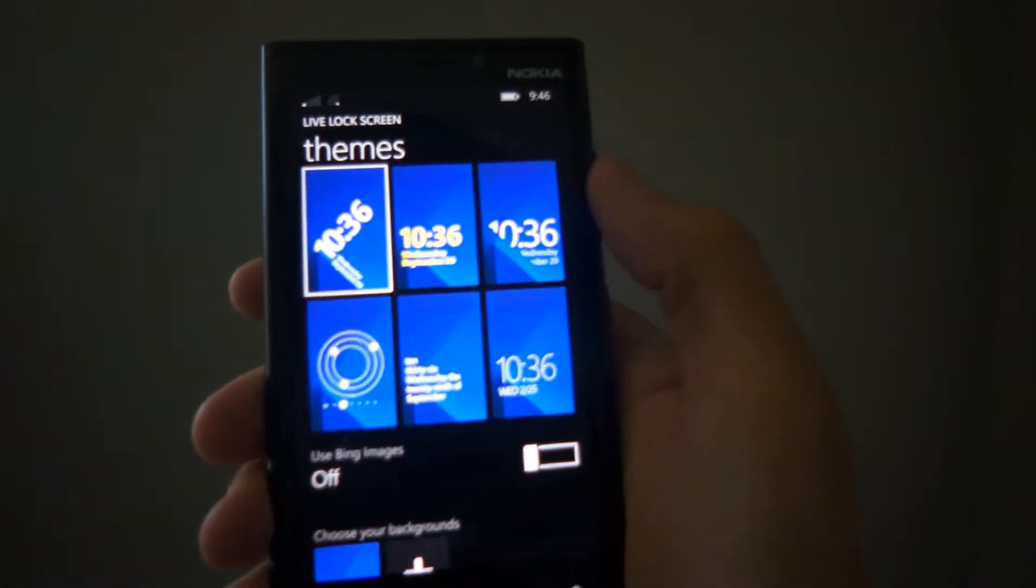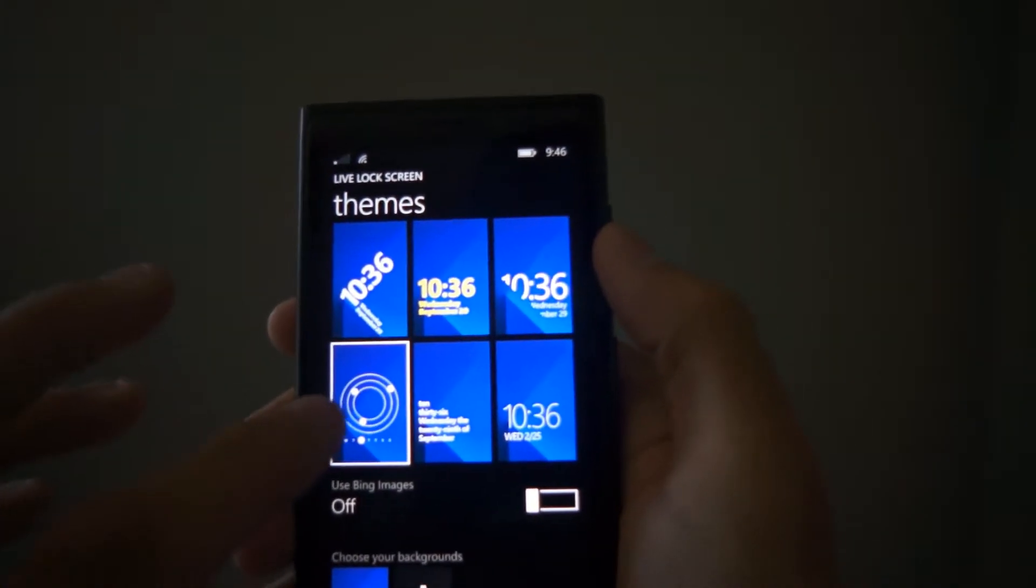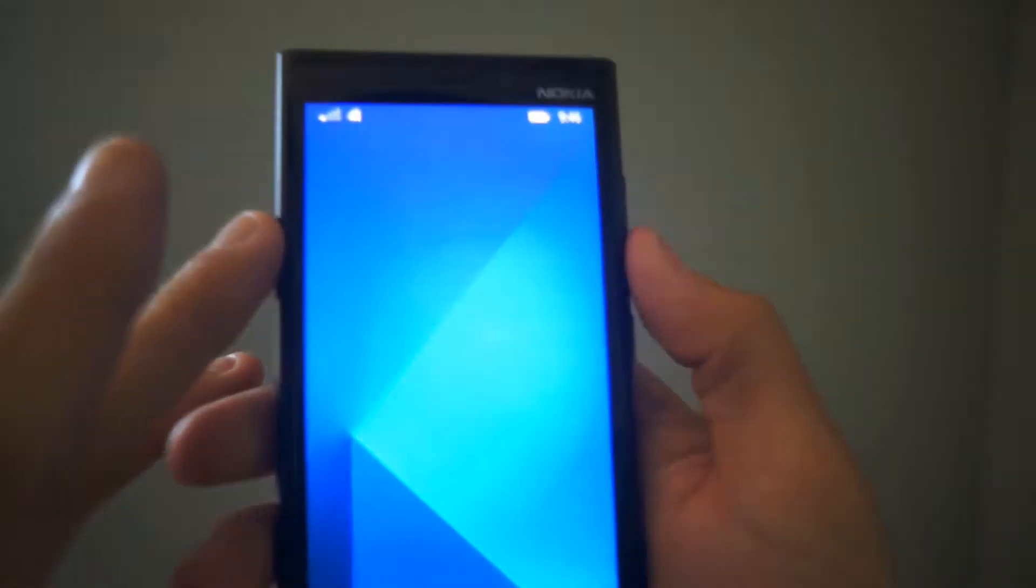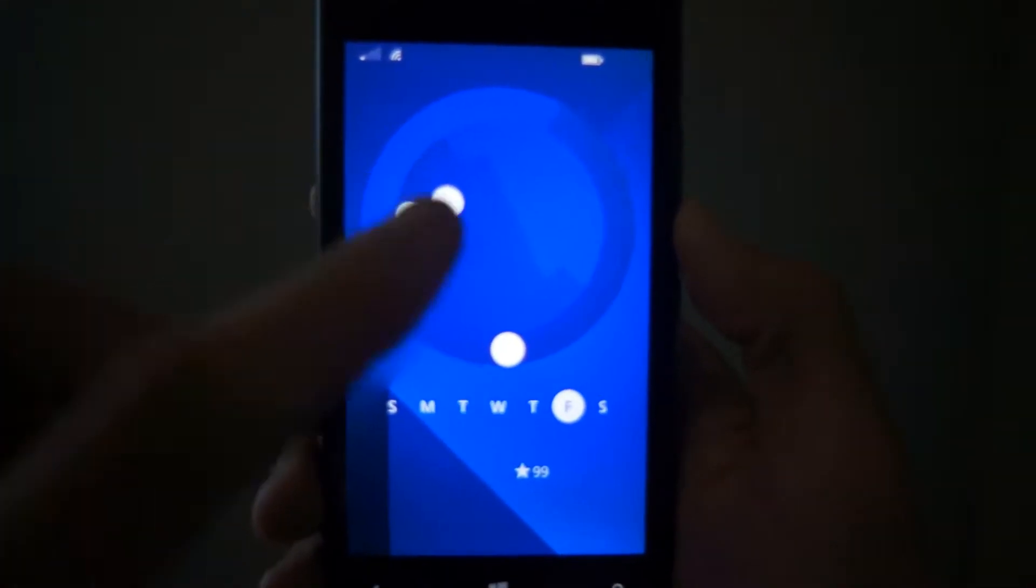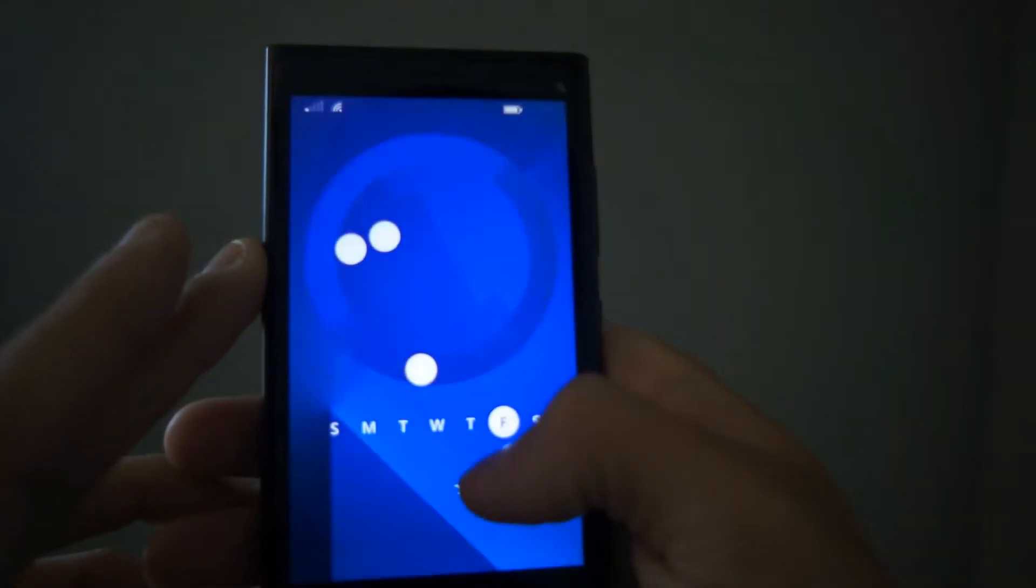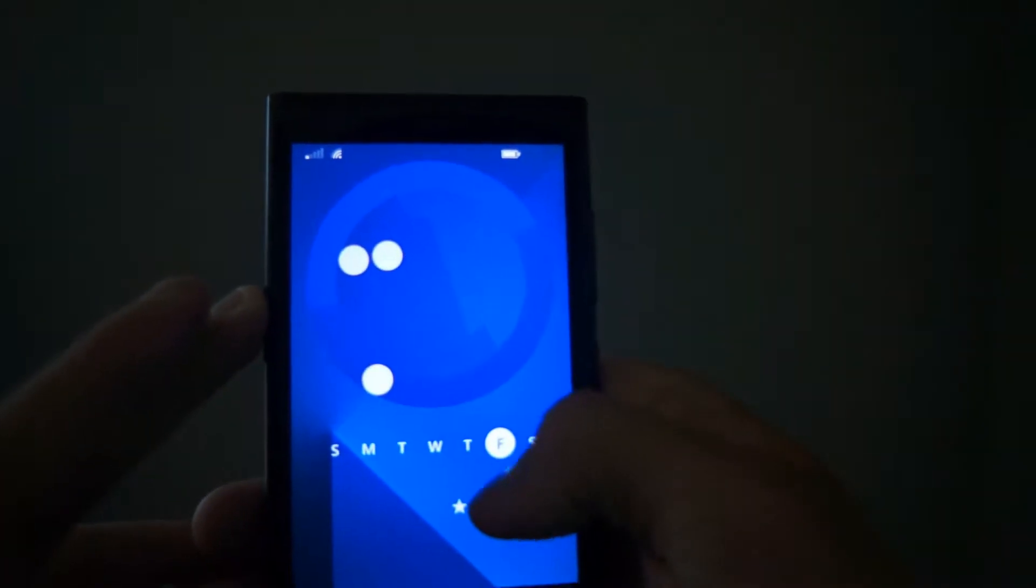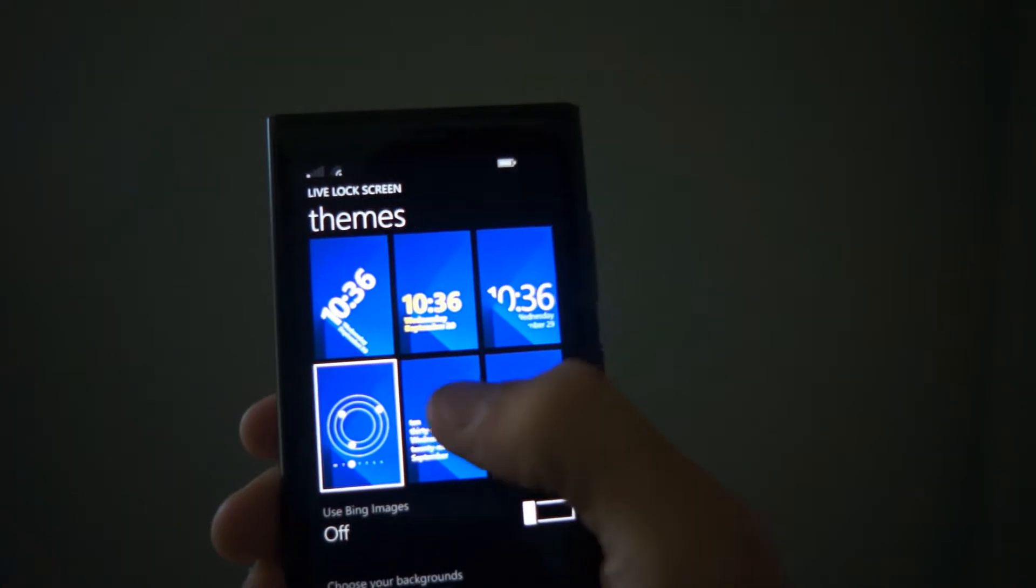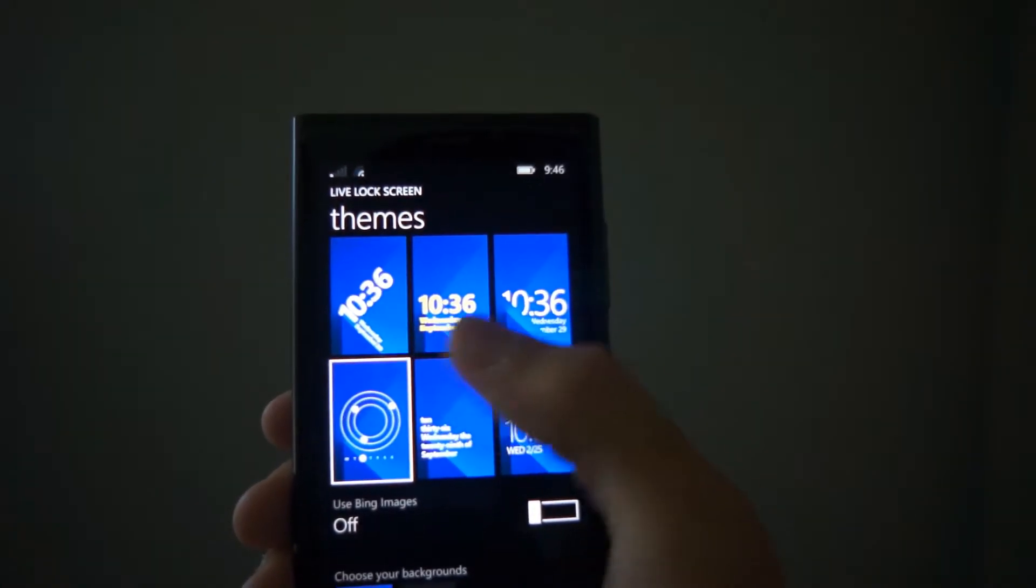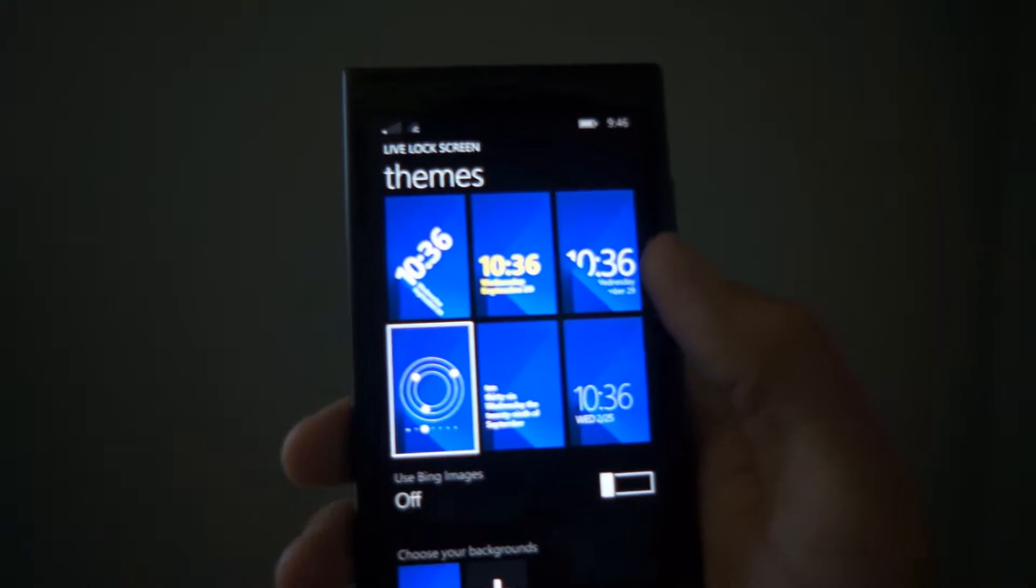But other than that one theme, there are these five other themes and they're pretty cool. This one right here is basically kind of like three circular things where when you unlock it they align together and that's how your device gets unlocked. Over here it's just the normal date, time, and notifications part of the lock screen.